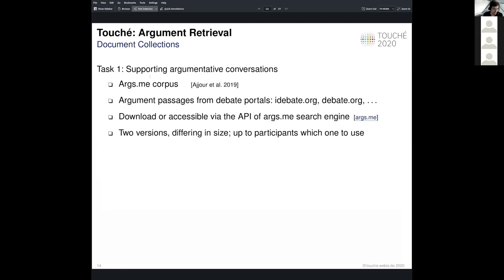Given that it is a track-style task, we provide not only topics but also a document collection — in our case, the ARXME corpus. It contains about 300,000 to 400,000 passages from online debate portals, where human users engage in debates with each other across various topics. We made this corpus accessible to participants either by direct download or using the ARXME search engine API. However, all participants opted to index the whole dataset themselves, so the API option was not used at all.